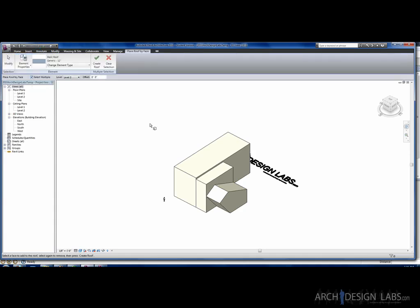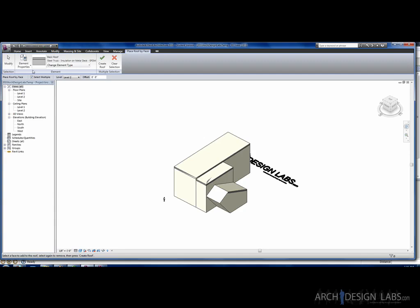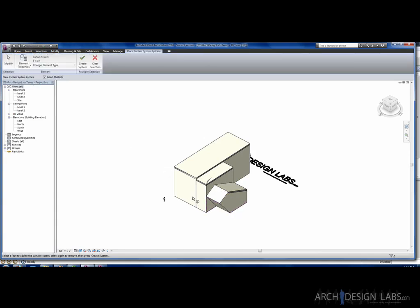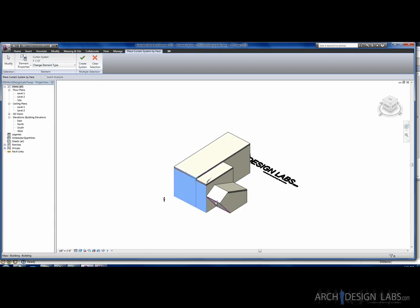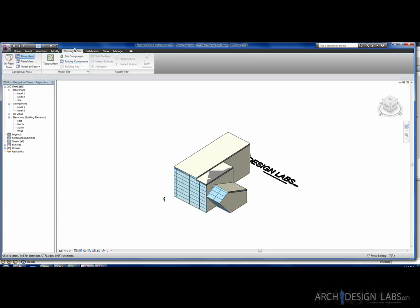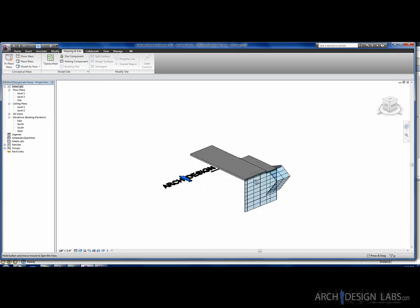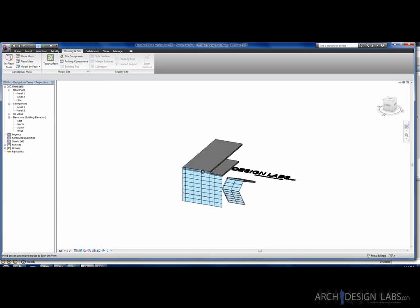We can say Roof. Choose the type of roof you want. And then you can say, these walls need to be roofs. Go ahead and say Create Roof and create that roof for you. And then you can go into Massing in Site, Model by Face, Curtain System. Place that on these faces. Create System. And now you have those. And now all you have to do is turn off that mass and you'll see your walls that were created off of that mass.